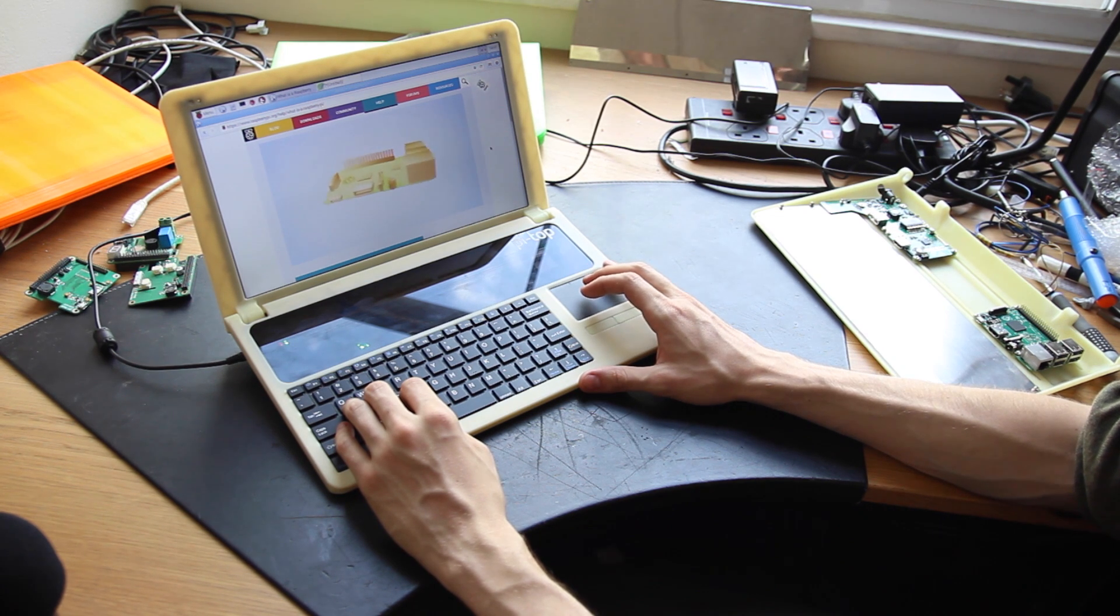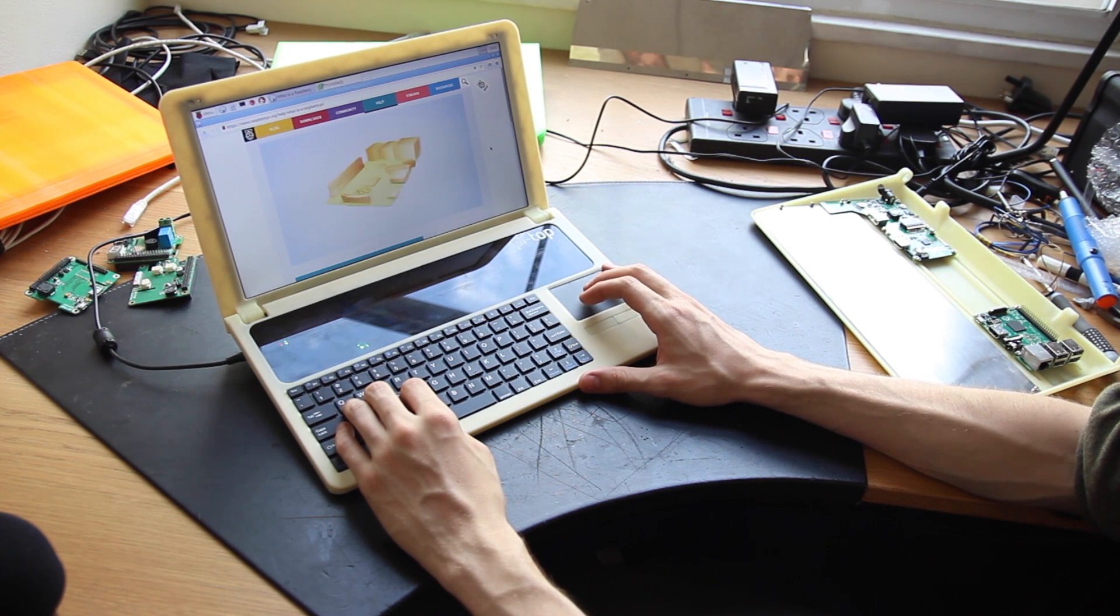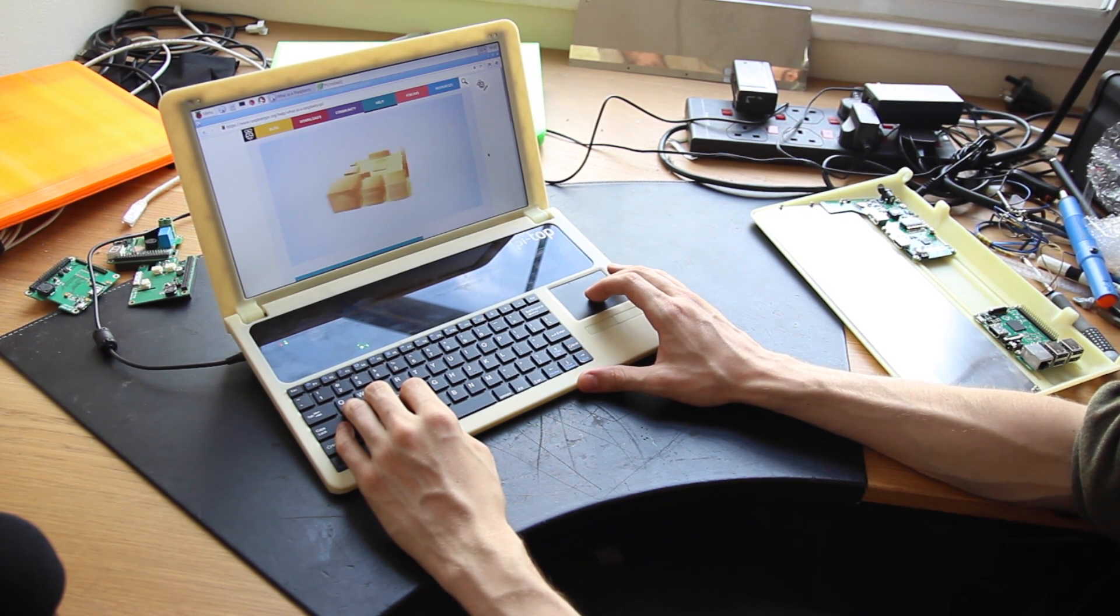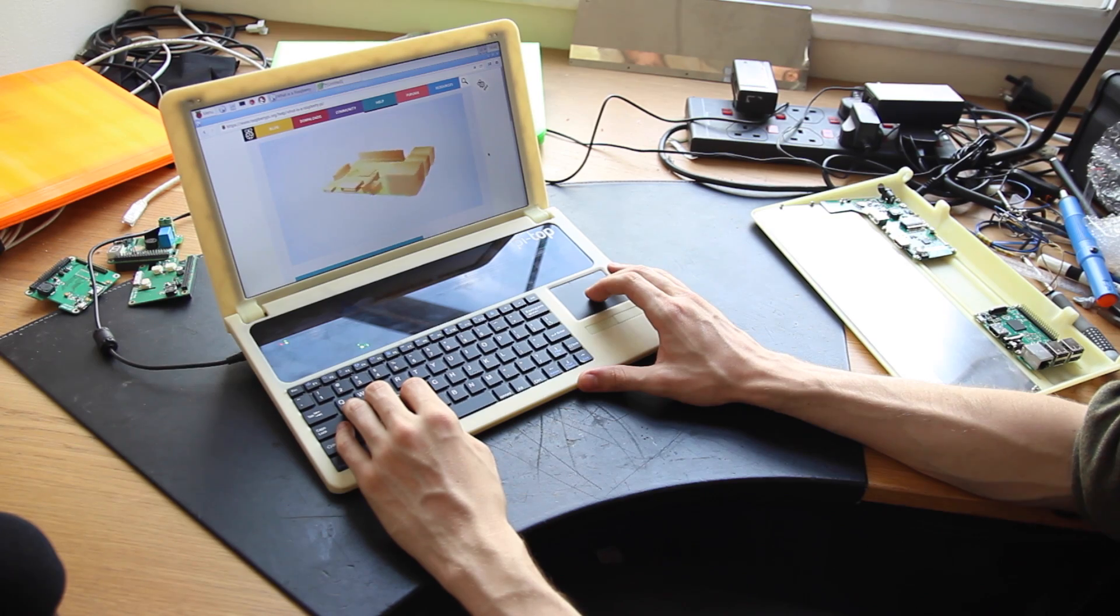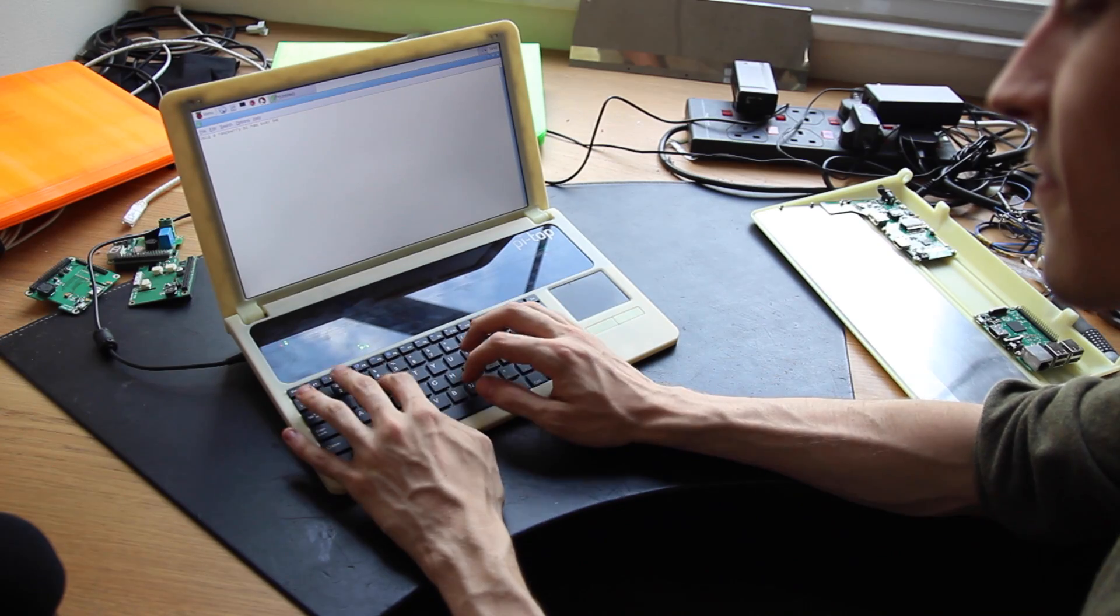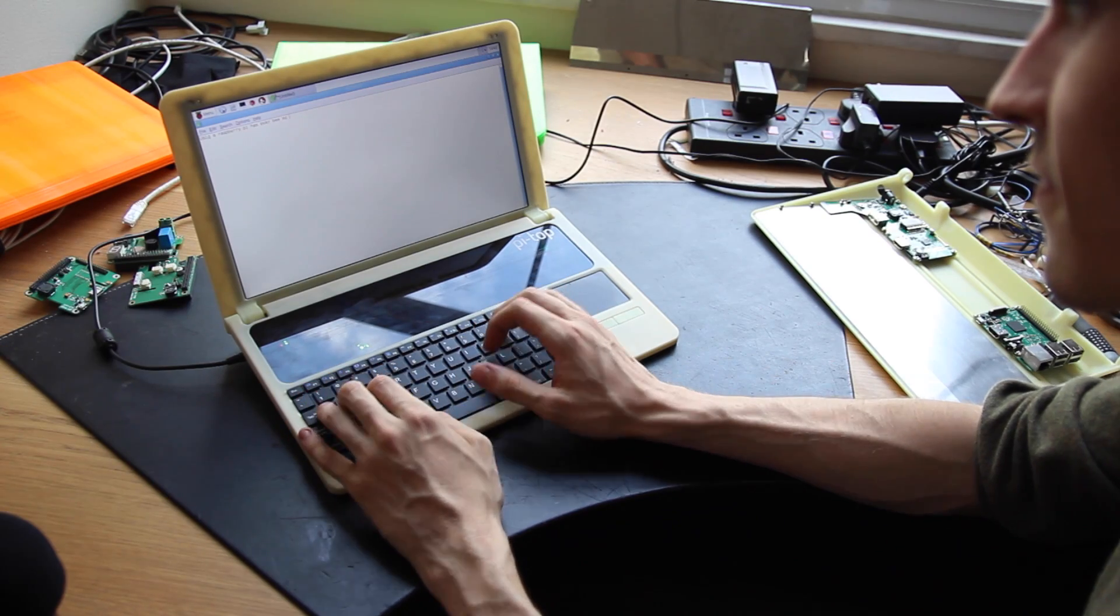Pie Top's components are modular. The best part about that is when Raspberry Pi comes out with a new microcomputer, you can purchase it, put it in your Pie Top, and it'll work.